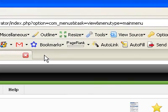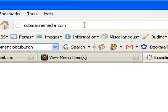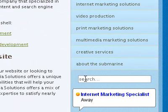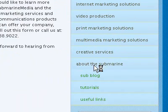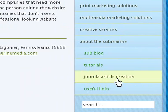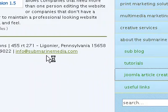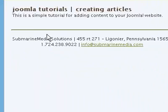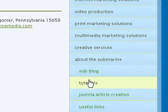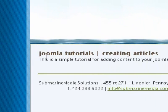Now after we do that, let's come over here and type in SubmarineMedia.com. Come down and click on 'About the Submarine,' then Tutorials. And right there is our Joomla Article Creation tutorial. Click on that, and there are our Joomla Tutorials - Creating Articles.